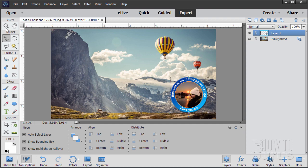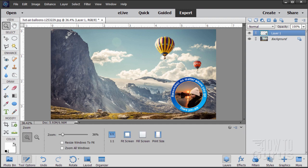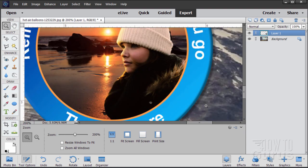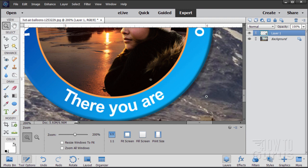Let me show you one subtle detail on that drop shadow. We had the opacity set at 35, so you can actually see the photograph through the drop shadow — a real nice subtle effect.